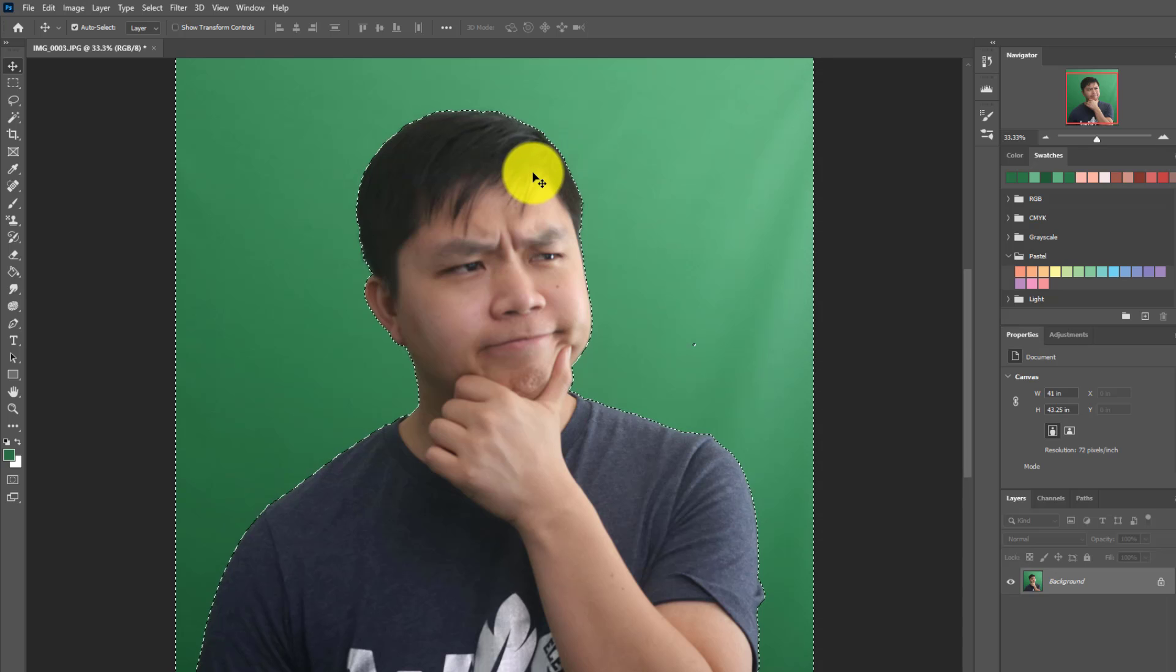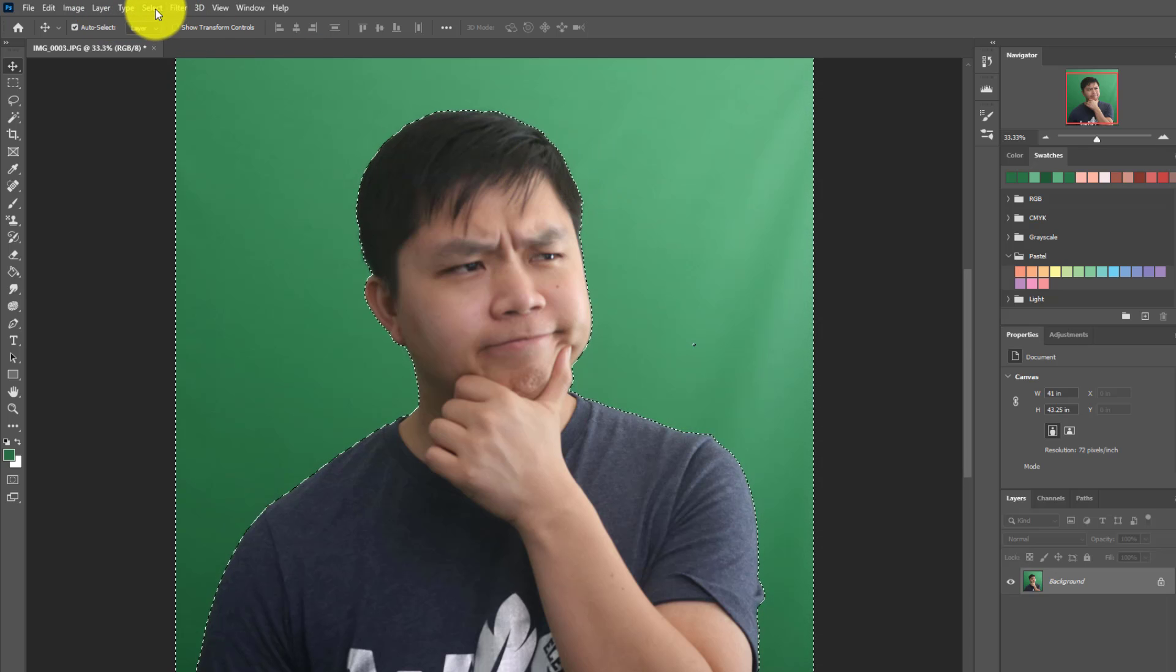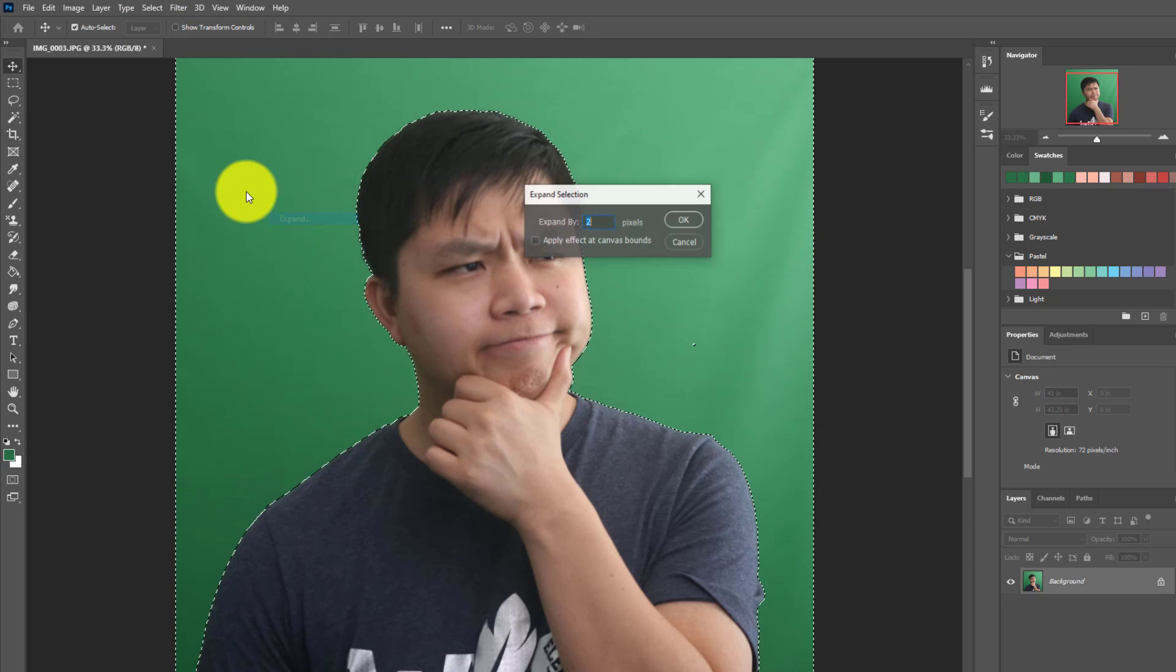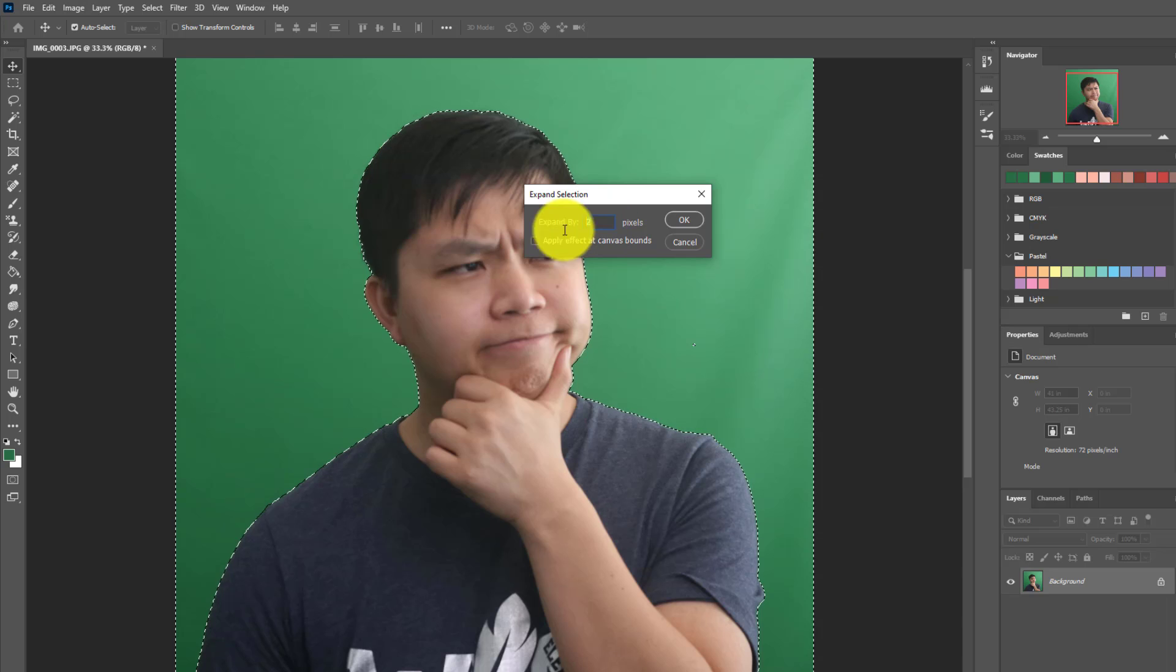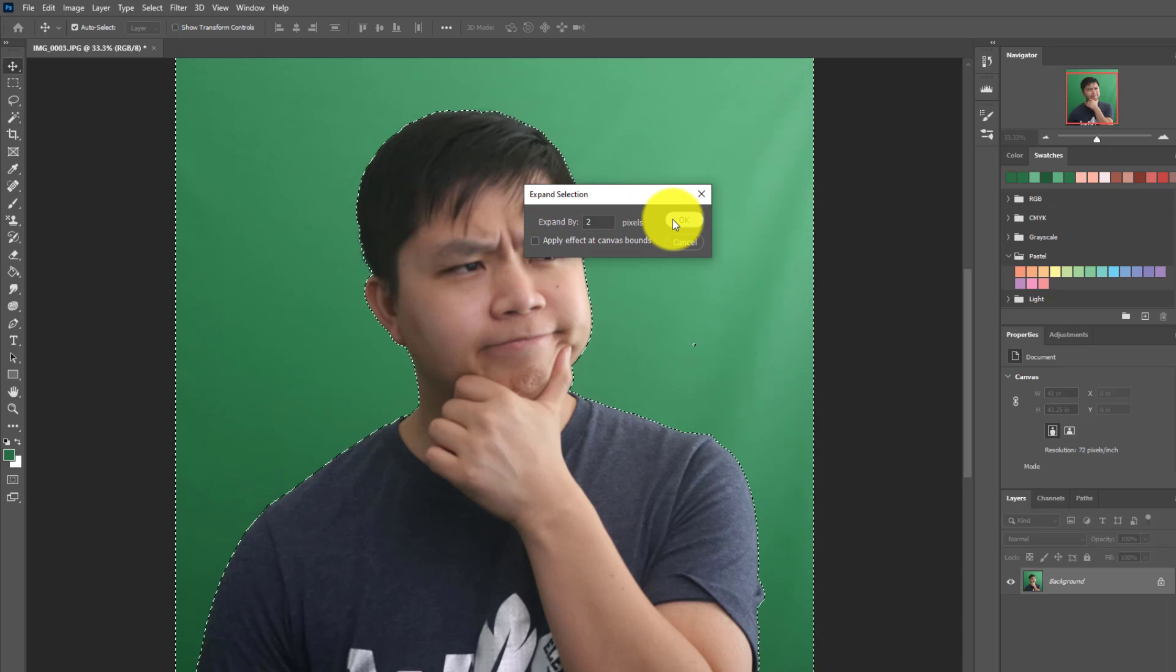Now the next thing we have to do is expand our selection. Go to Select, Modify, and Expand. I'm going to increase to maybe 3 pixels or 2 pixels. I'll keep it at 2.